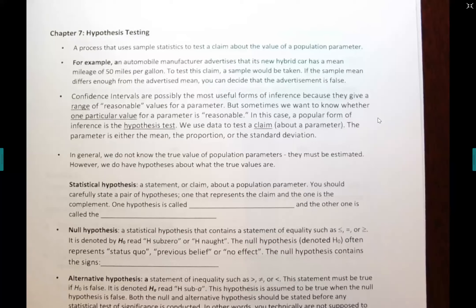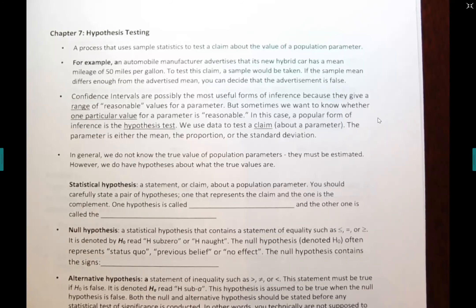Here is another example. An automobile manufacturer advertises that its new hybrid car has a mean mileage of 50 miles per gallon. This is a very serious claim — they're telling you that you can get 50 miles per gallon if you buy their car. To test this claim, you would collect a sample. If the sample mean differs enough from the advertised mean, you can decide the advertisement is probably false. For instance, if we take 30 cars and arrive at an average of 37, you probably have a good feeling they're wrong. But if we arrive at an average close to 50, you probably have to say that their advertisement is correct.